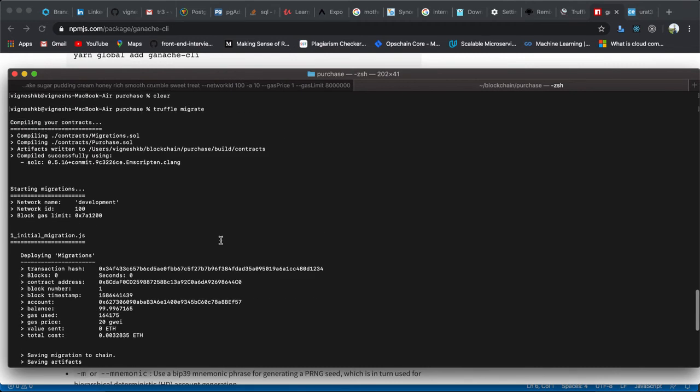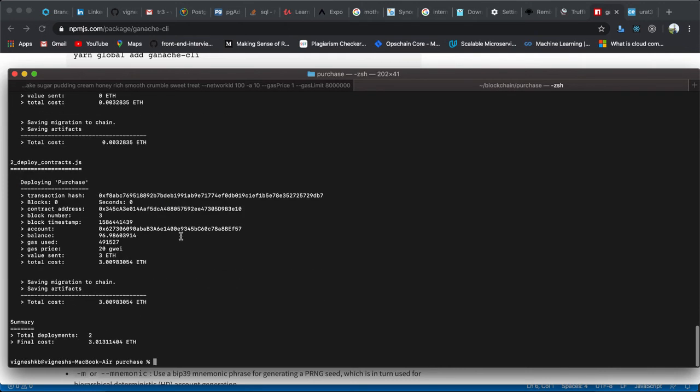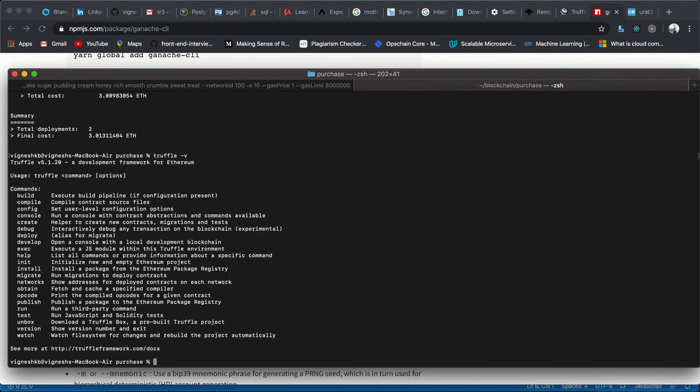We didn't face any errors here. You can see the compiler, solidity version, and everything. If you face any errors, it might be a problem with the truffle version. I'm showing the truffle version I'm using currently - version 5.1.20. Make sure that your solidity version and truffle version are latest.